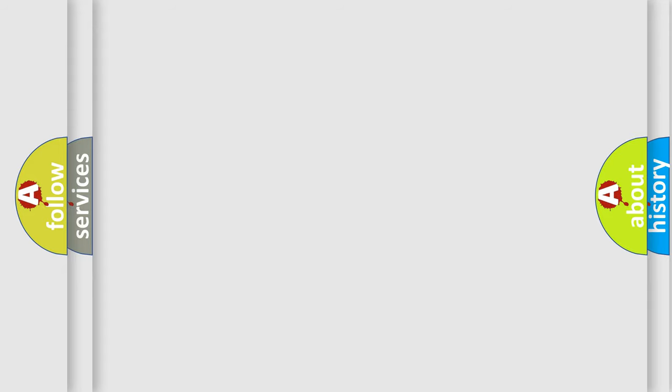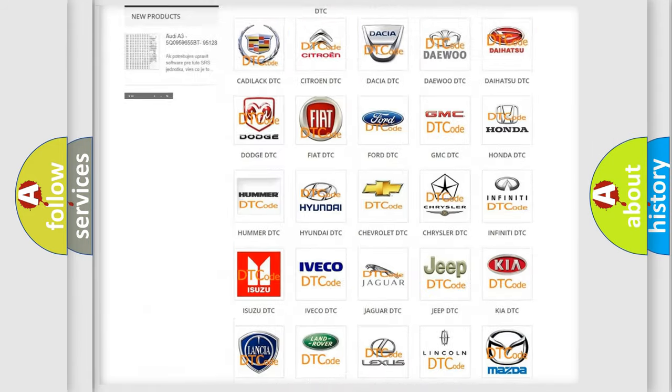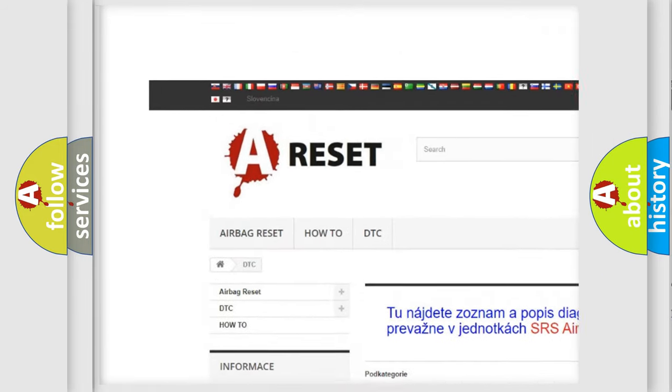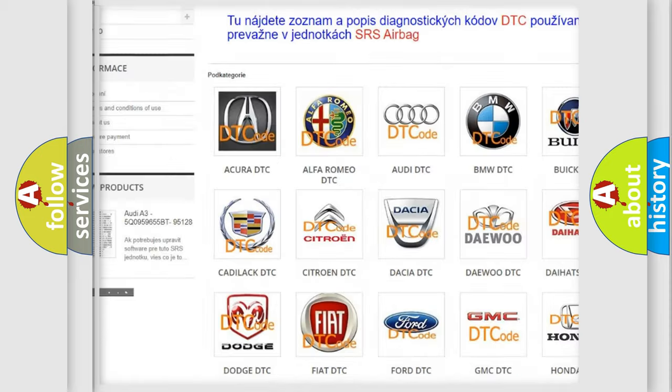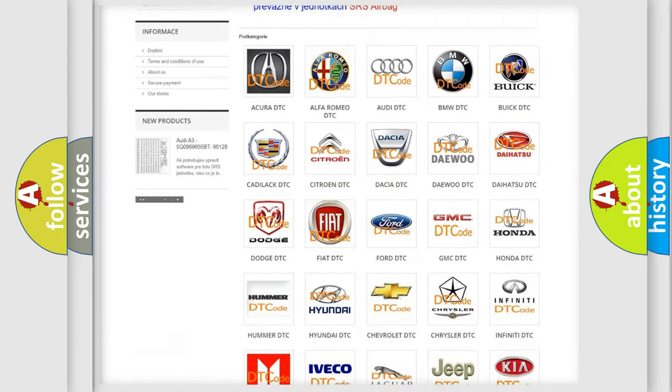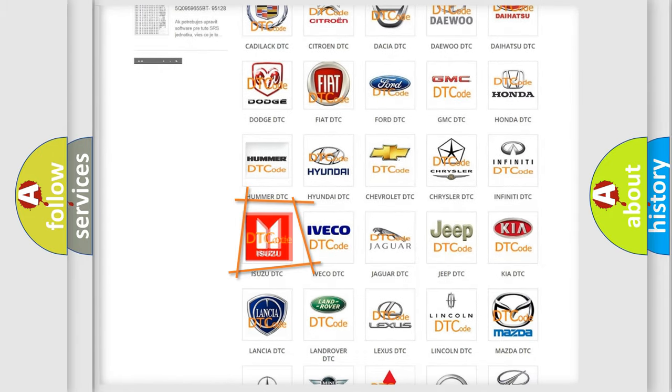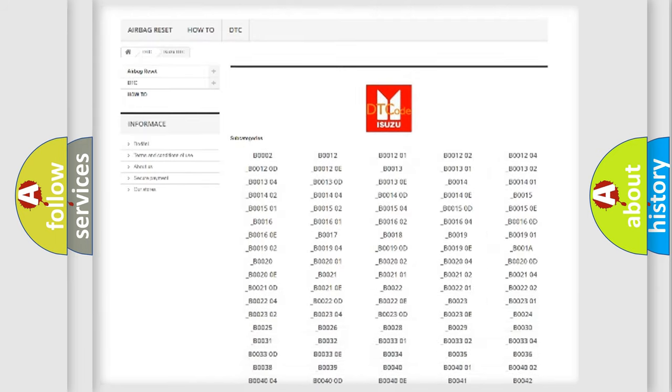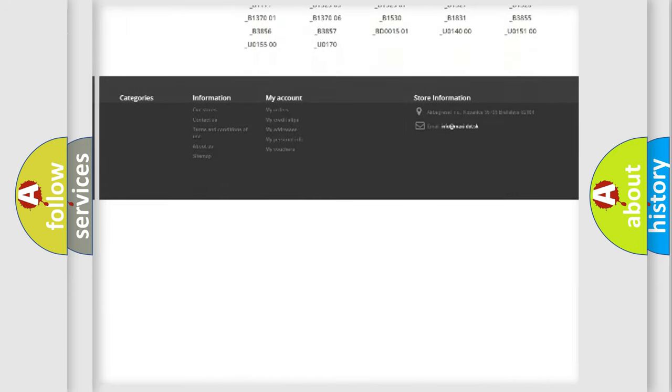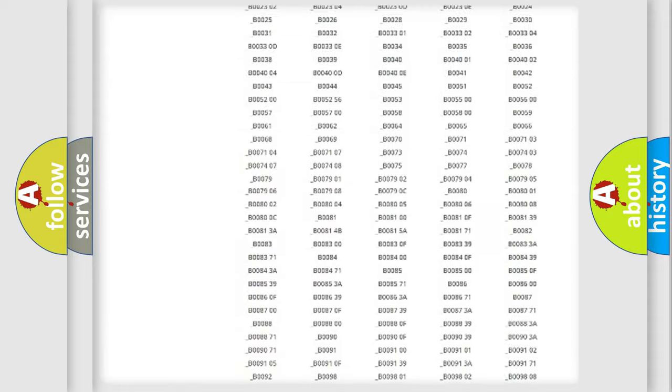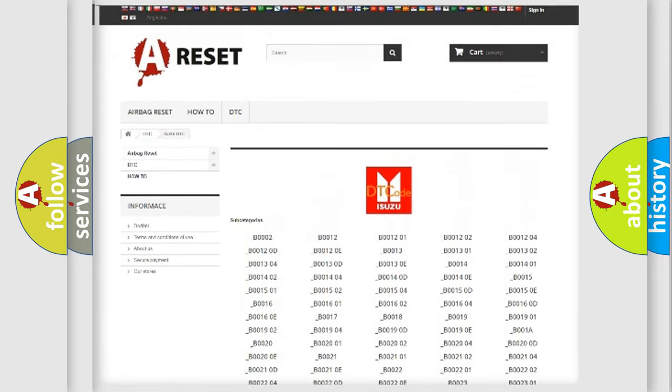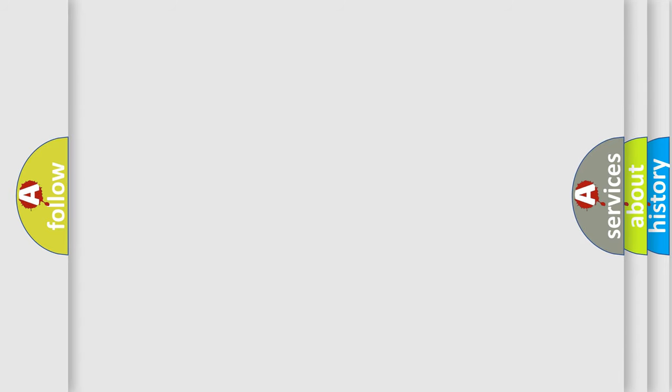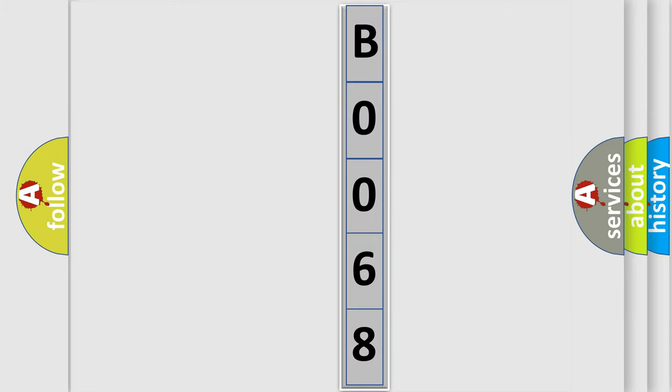Our website airbagreset.sk produces useful videos for you. You do not have to go through the OBD2 protocol anymore to know how to troubleshoot any car breakdown. You will find all the diagnostic codes that can be diagnosed in Isuzu vehicles, also many other useful things. The following demonstration will help you look into the world of software for car control units.